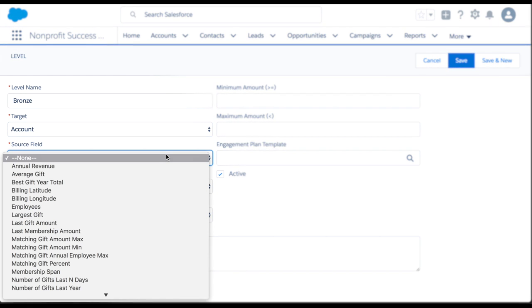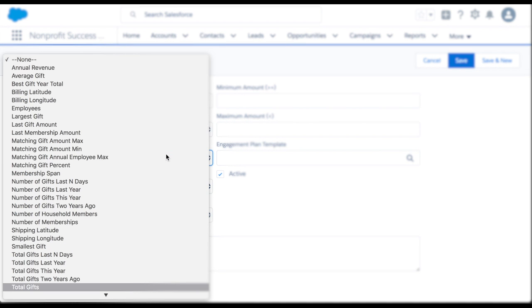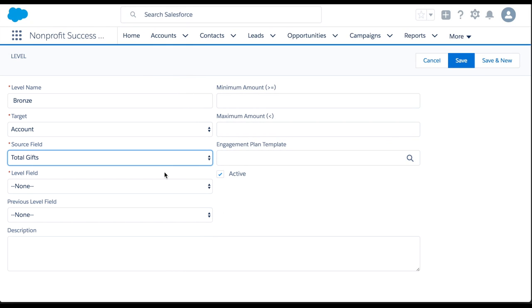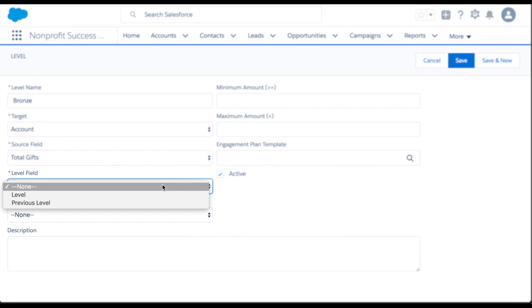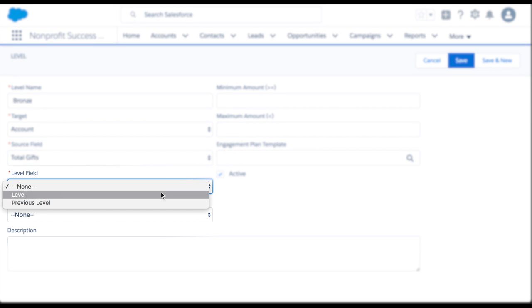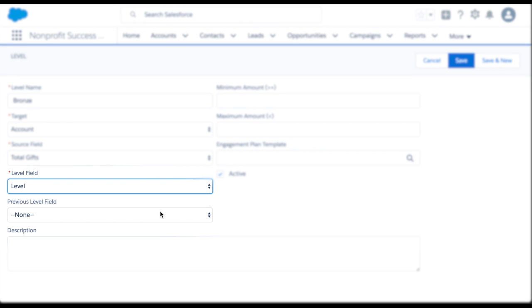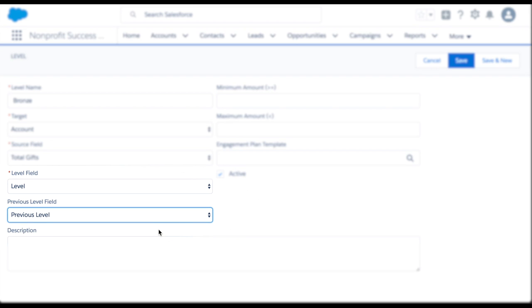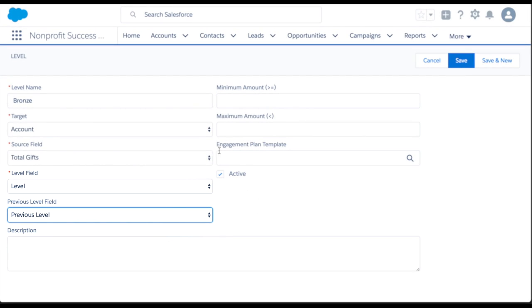The Source field is a numerical field that determines the account's level. We're using the Total Gifts field in this case. Next, we'll choose the target fields to receive the level and previous level information. You can reference the NPSP documentation on how to create these fields.